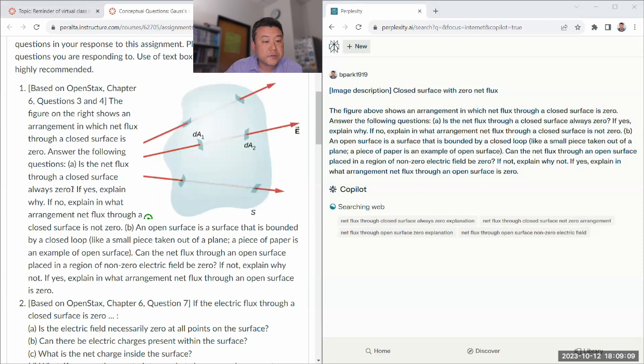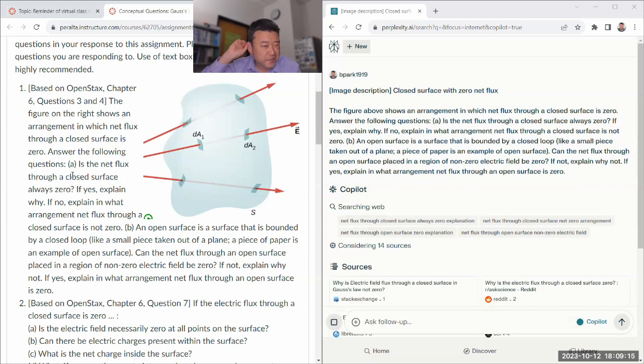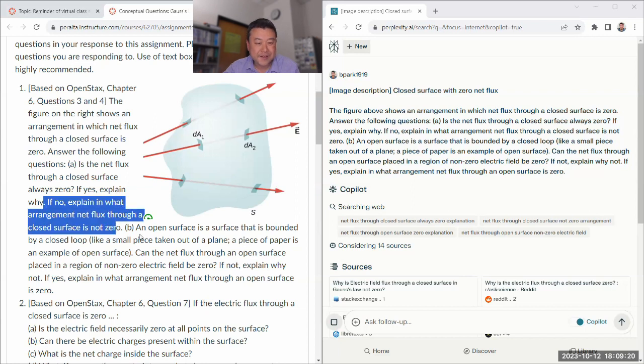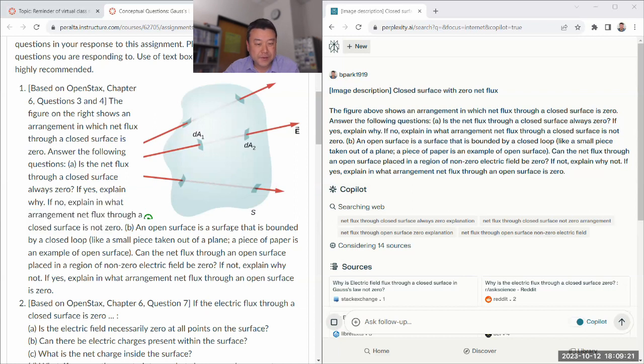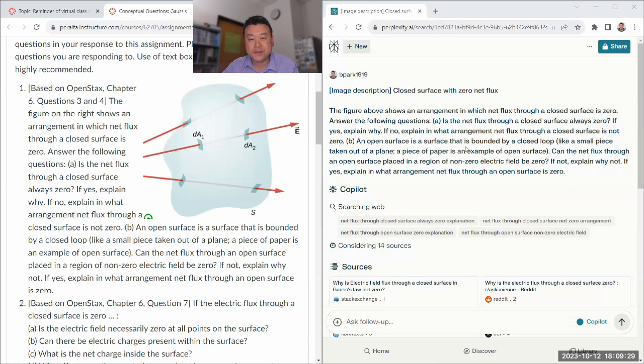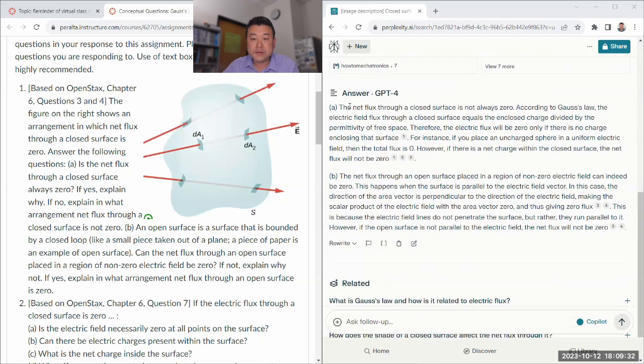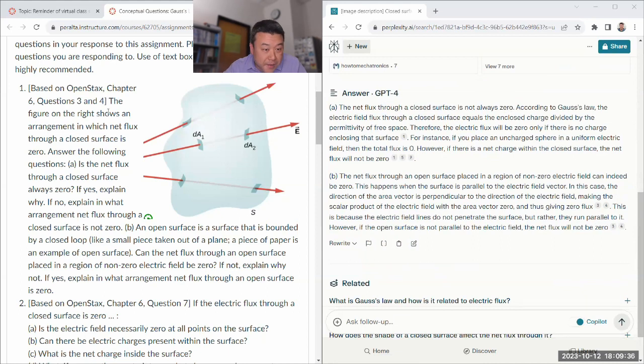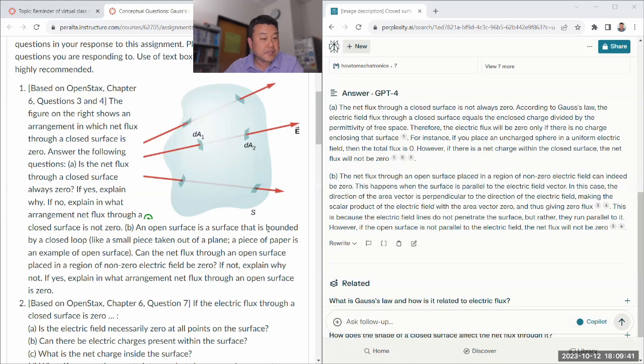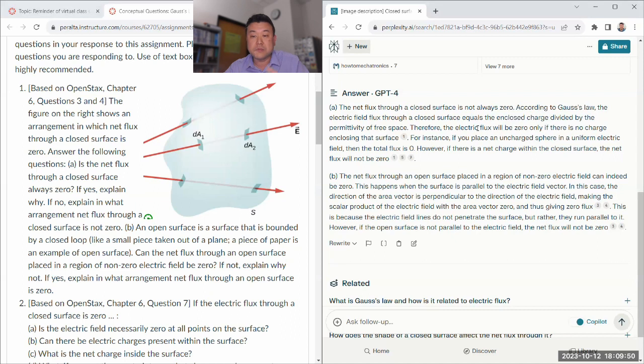Let me ask that, and then properly with the question. Is net flux through a closed surface always zero? No, not if there's a charge inside. An open surface is a surface that can have net flux through placed in a region. Yes, if you orient it in a way where the dot product ends up being zero. So A, the net flux is not always zero. Good.